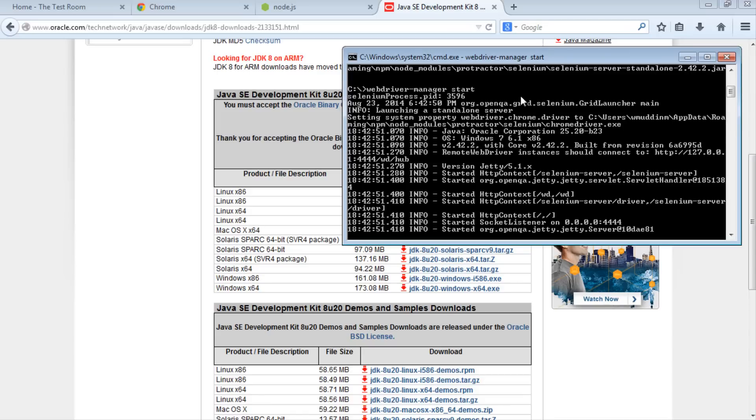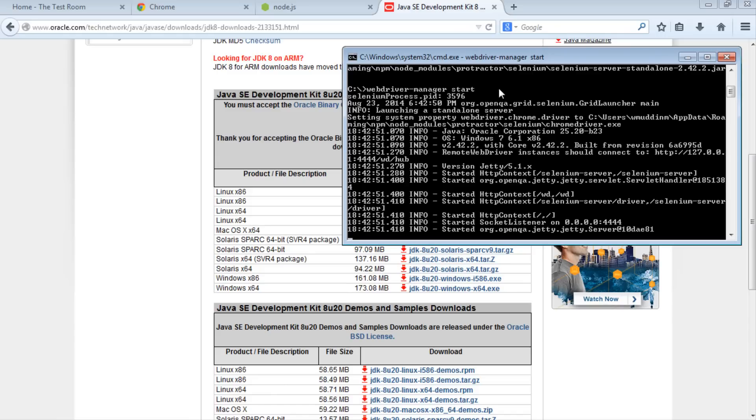Luckily, when you install Protractor via npm, it also installs a dummy test for us. There's already a ready-made test to run right off the bat, which makes it easier for us. To do that, we'll need to navigate to the Node modules directory.